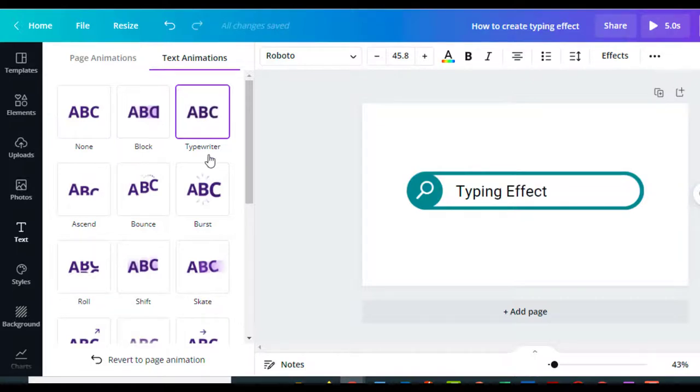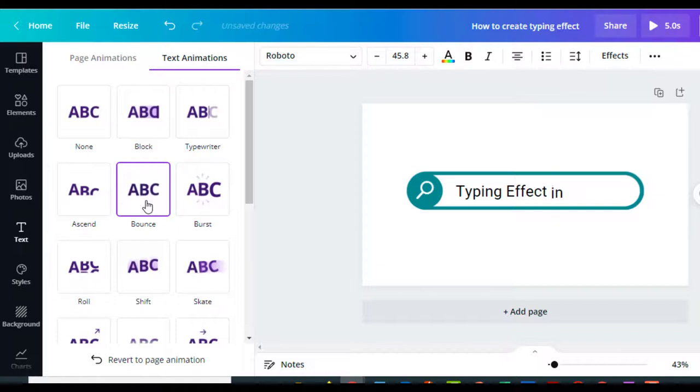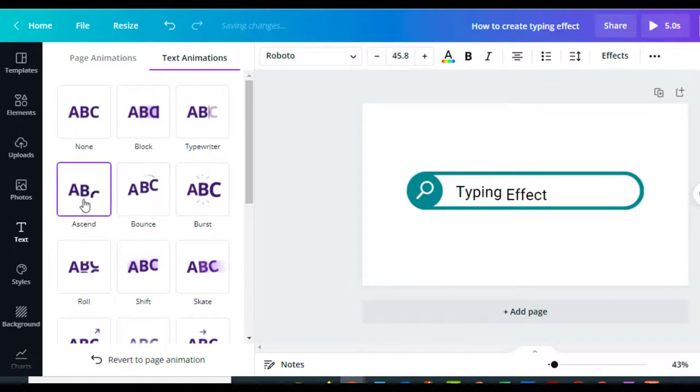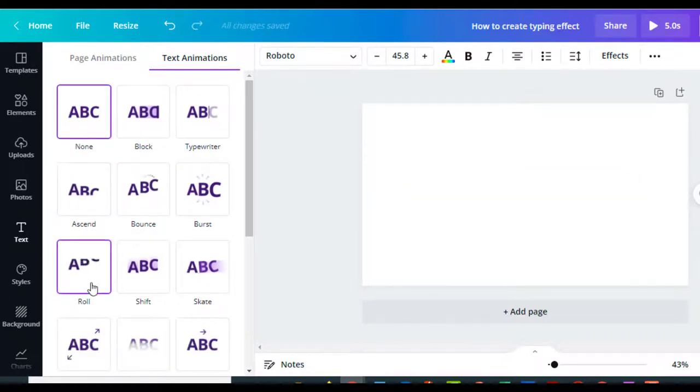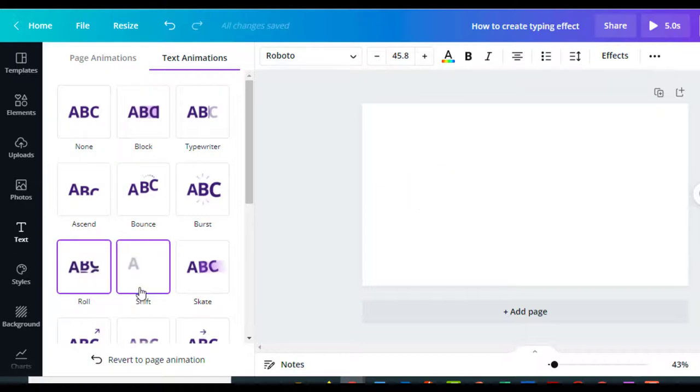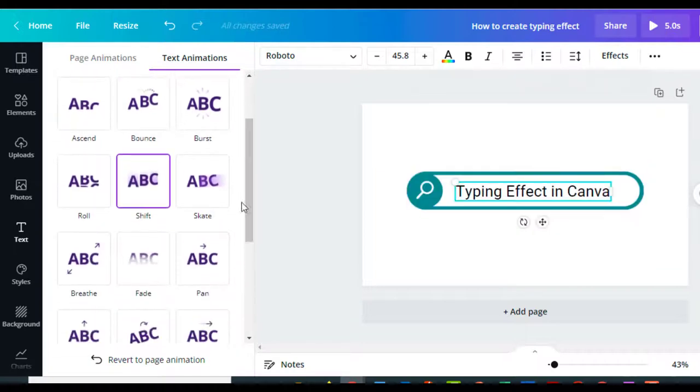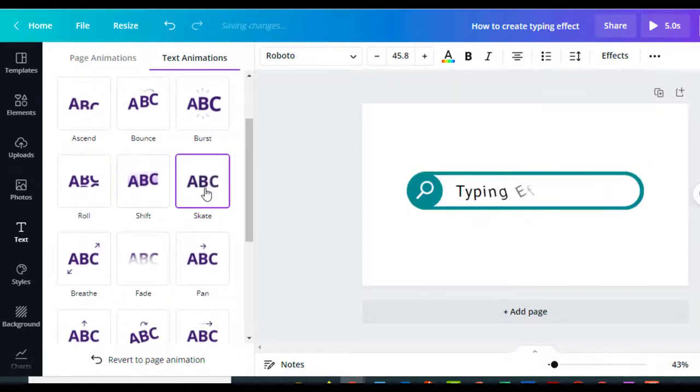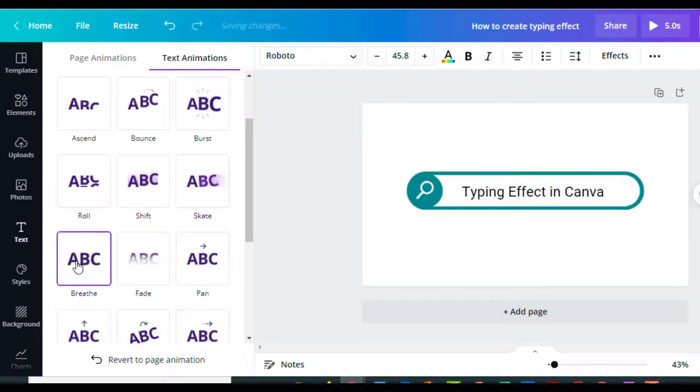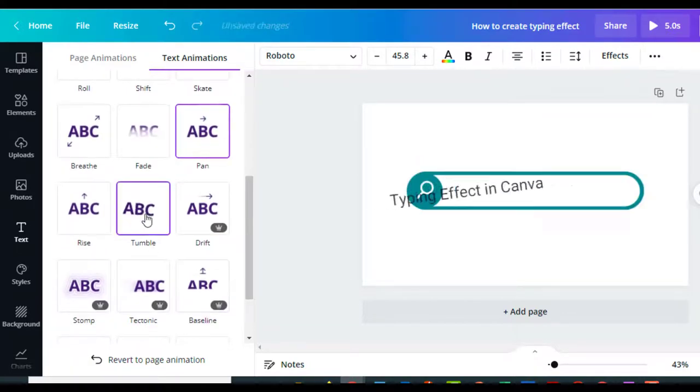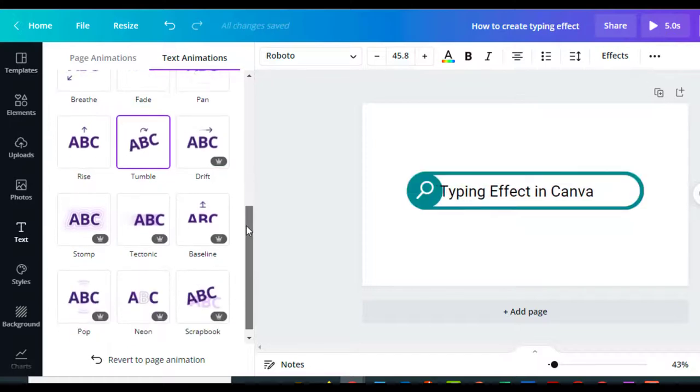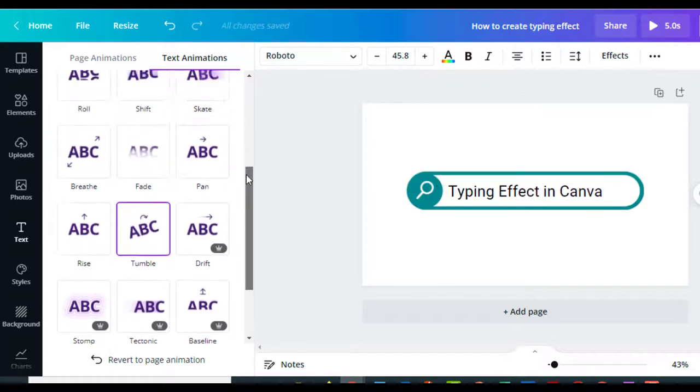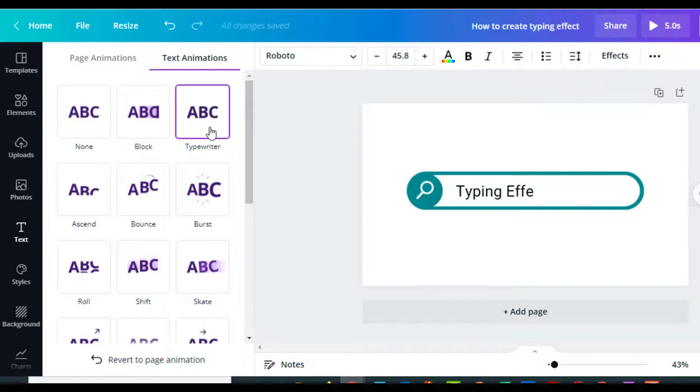You can do other things. There's a burst effect, bounce—you know, as you're typing it's pretty cool. So all kinds of different effects that you can put in there if you have the pro account. There's the skate, breathing, tumble, just anything you want. These are effects for the font. And again, here's the typing.